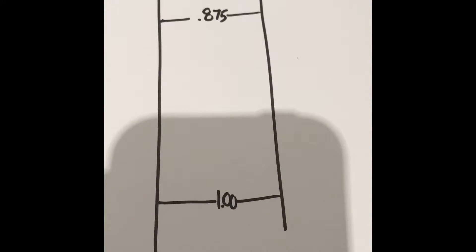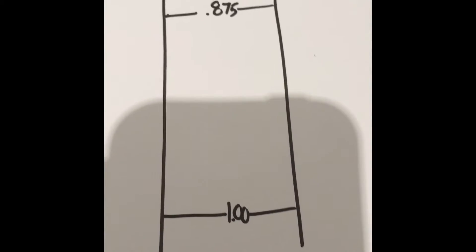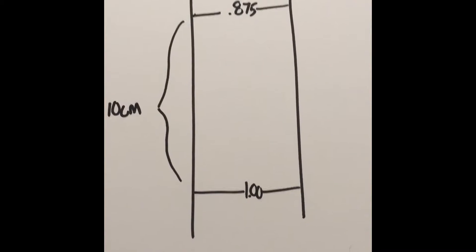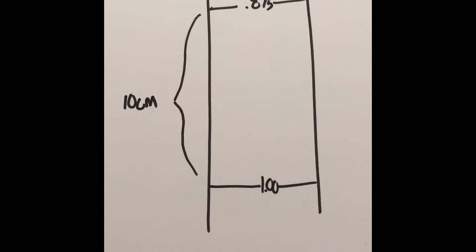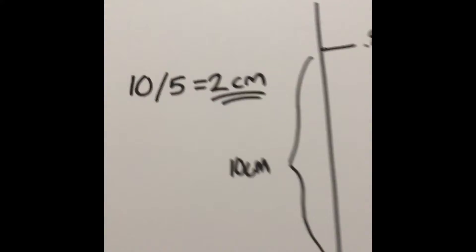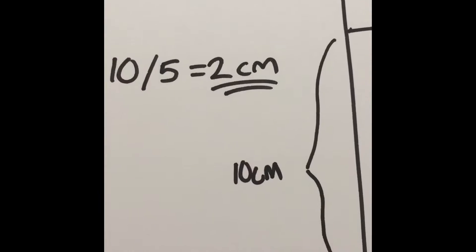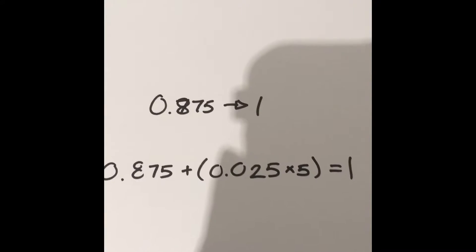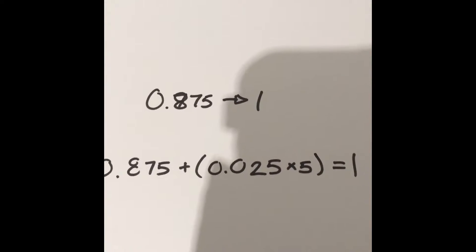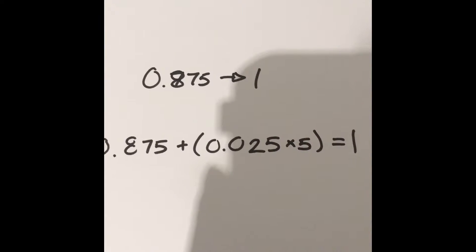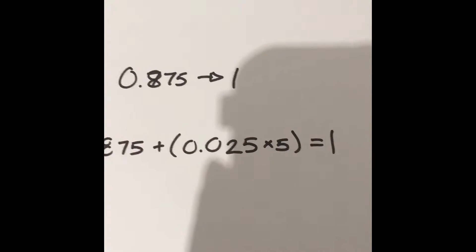Now that you have these two points marked, you can find out the rest of the scale. To do this, measure the distance from your first mark to your second mark and divide that number by 5. We're doing this because to get from 0.875 to 1, you have to add 0.025 five times.